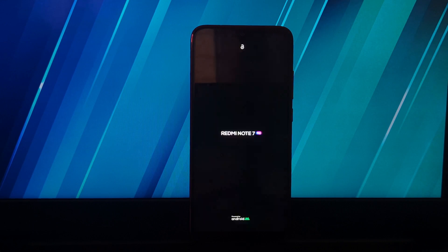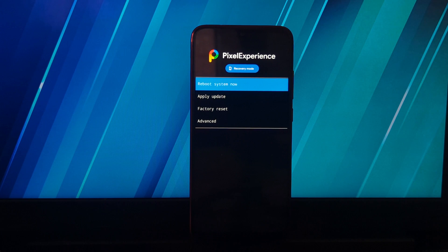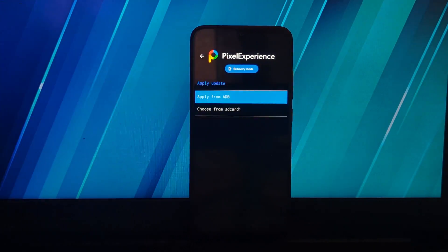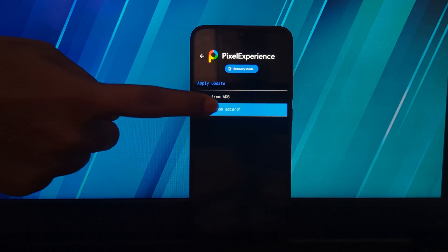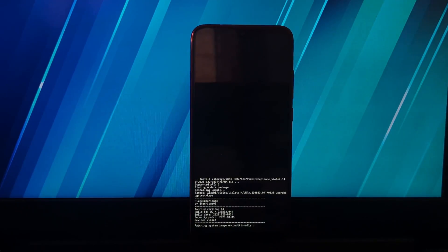After booting your phone into Pixel Experience recovery, go to the apply update section and select the storage where you stored the ROM file. You can also use the sideloading method to flash the ROM.